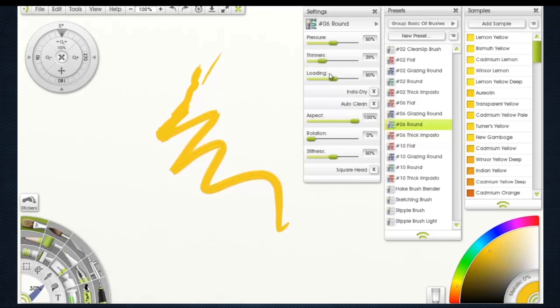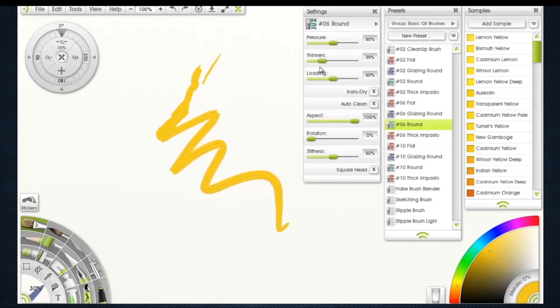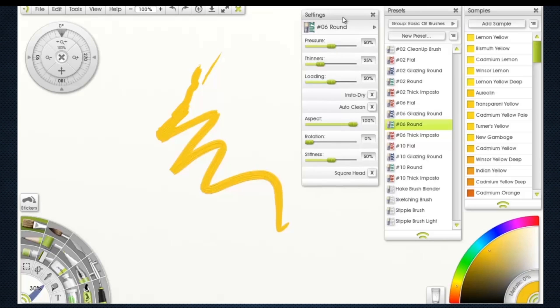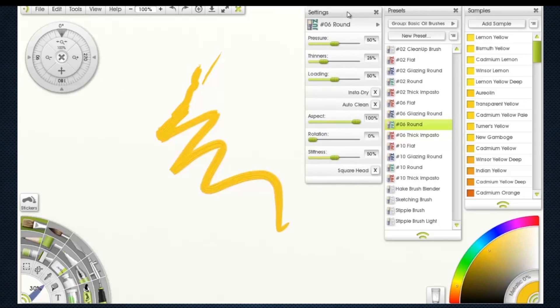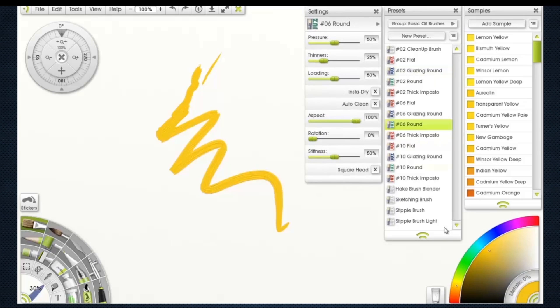Pressure thinner. You can think of thinner for oils as OMS thinner or odorless mineral spirits, or any other type of thinner that goes with oils. I'm kind of new to oils myself, so I don't know a lot of the types of thinners that go along with oils, linseeds and things like that.